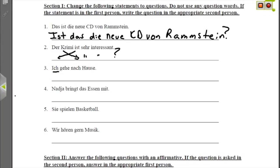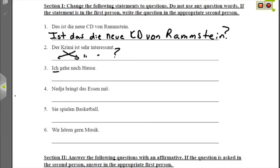In a first person sentence, you're the one doing the action — like I am going home, so that's first person. Second person means you're directly addressing another person — you are going home. Third person is whenever you're not directly talking to someone but talking about them, so that covers the he, she, it, and they forms.